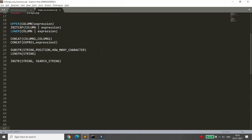We also discussed different categories of functions: case manipulation functions — UPPER, LOWER, and INITCAP — and character functions such as CONCAT, SUBSTR, and LENGTH.